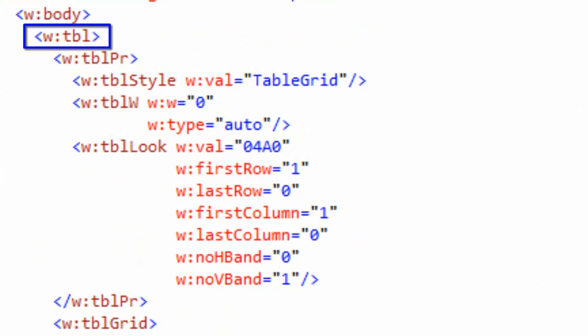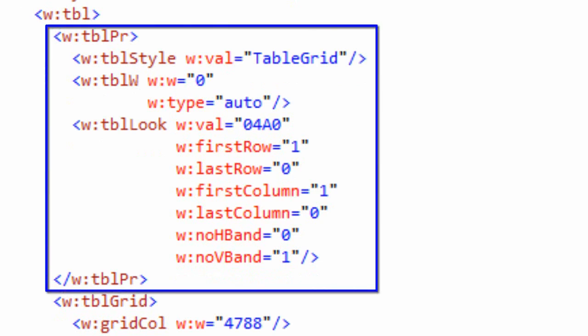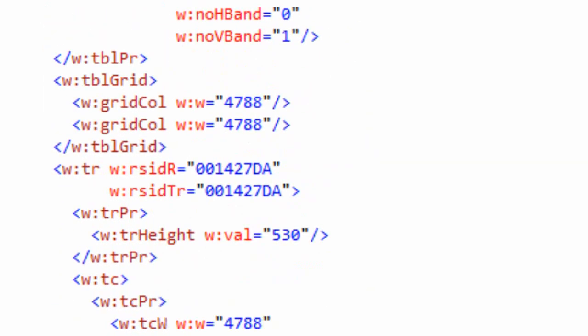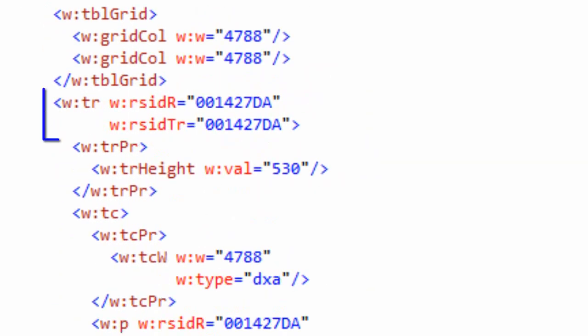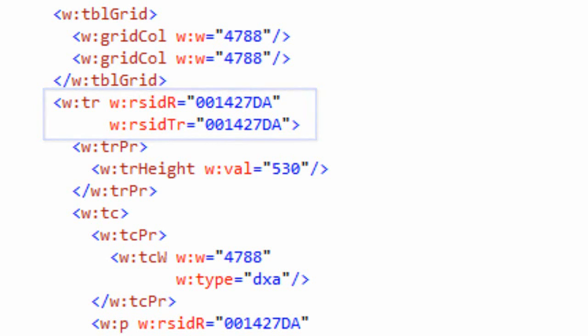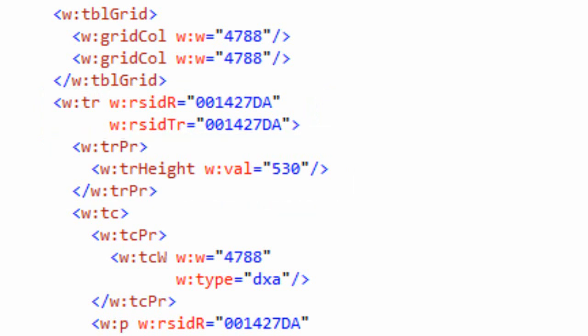Here we can see the WTBL element. One thing we'll notice right off the bat is there's a particular pattern with the properties. This TBL element has a child element named TBLPR, the table properties. If we drop down here, we'll find the TR element, which is the table row element, and it has TRPR, the table row properties.